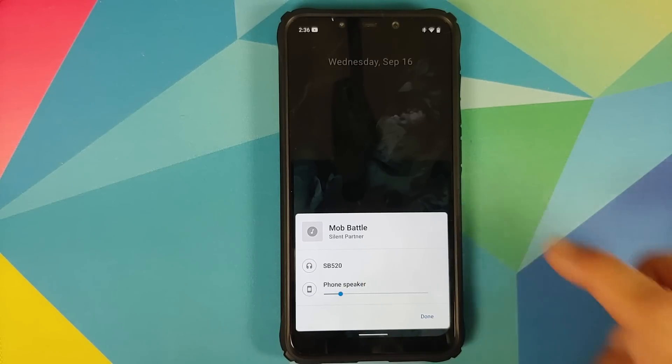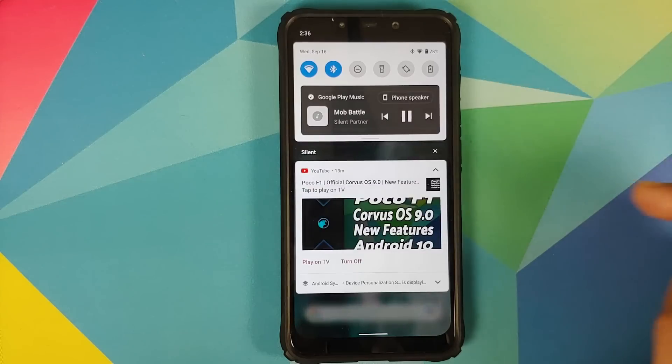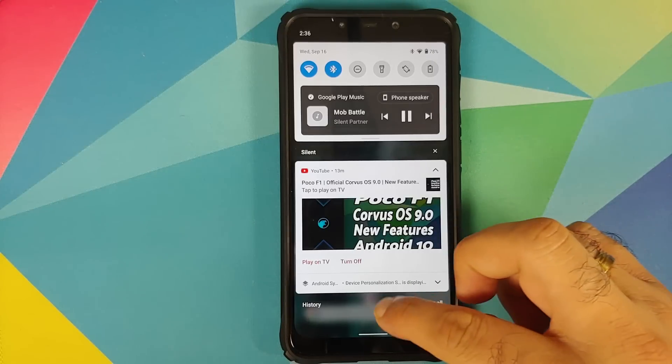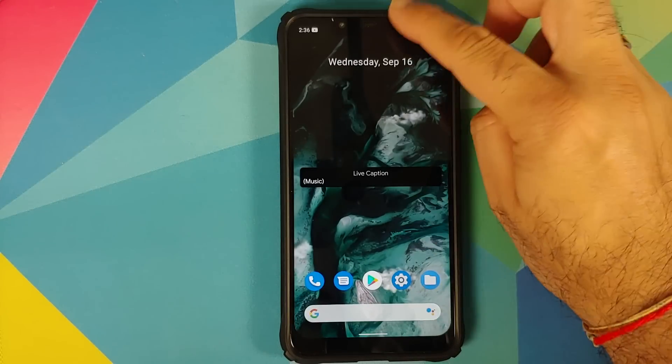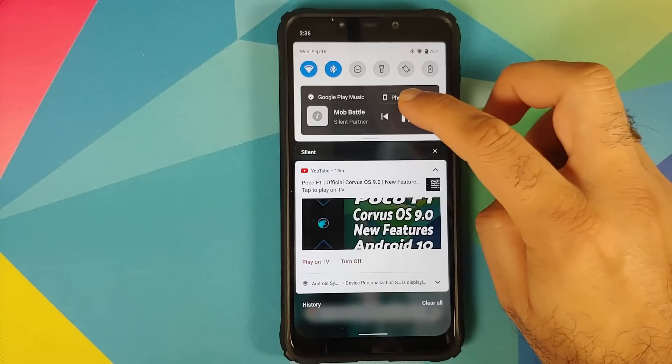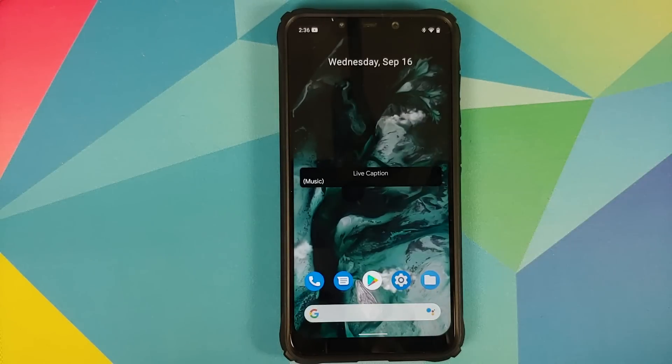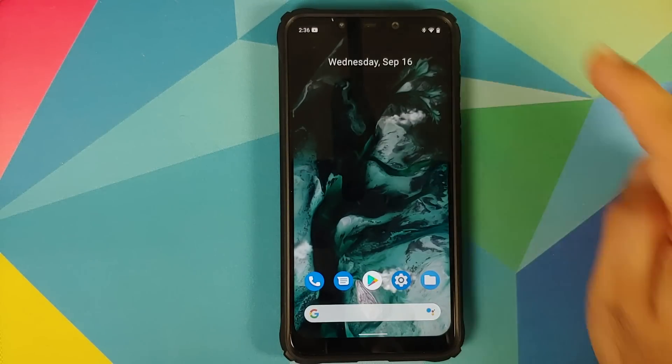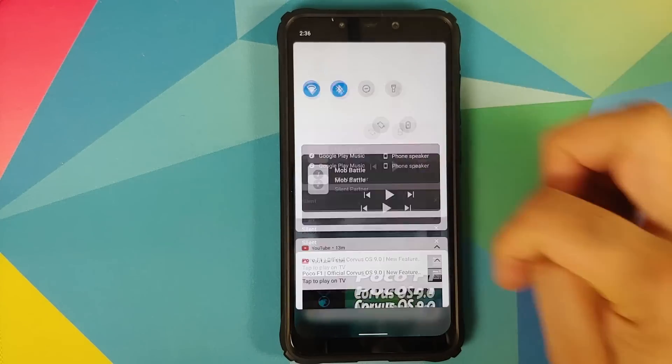Now the beauty of this is that if I tap over here I can change the output. So now the music or the song is playing from my phone speaker and it works absolutely fine. And of course live caption also works on this build but we are going to have a demo of that later in this video.